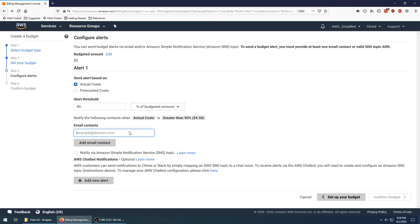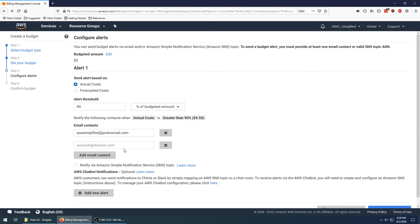Email contacts—I'm going to send an email to myself. You can add a whole bunch here if you want to send this to multiple people.